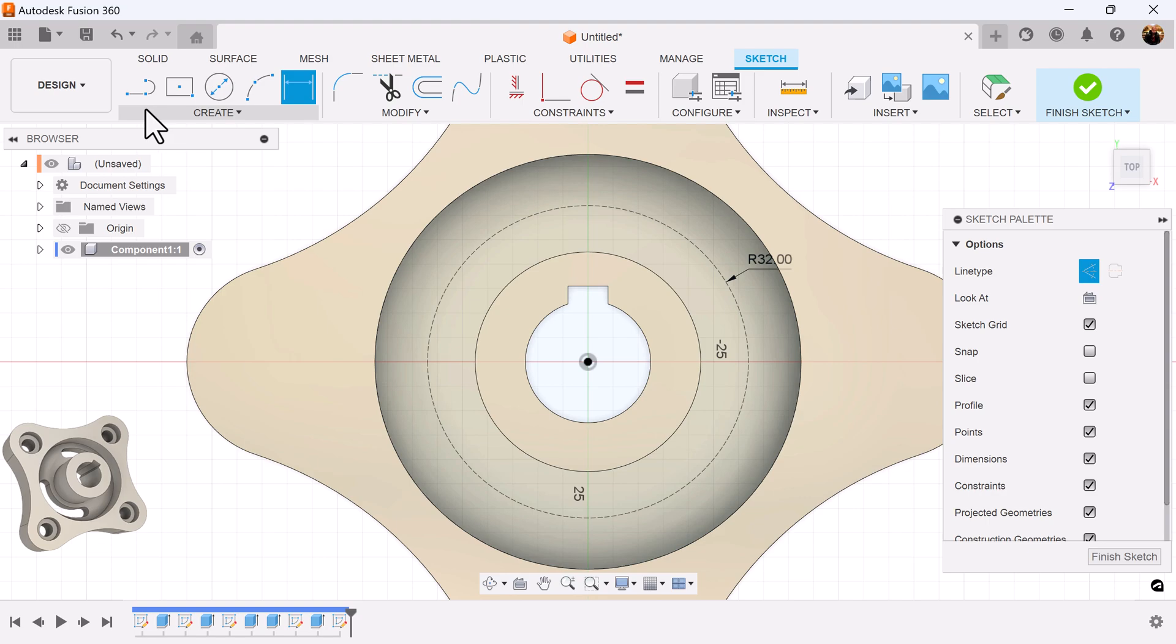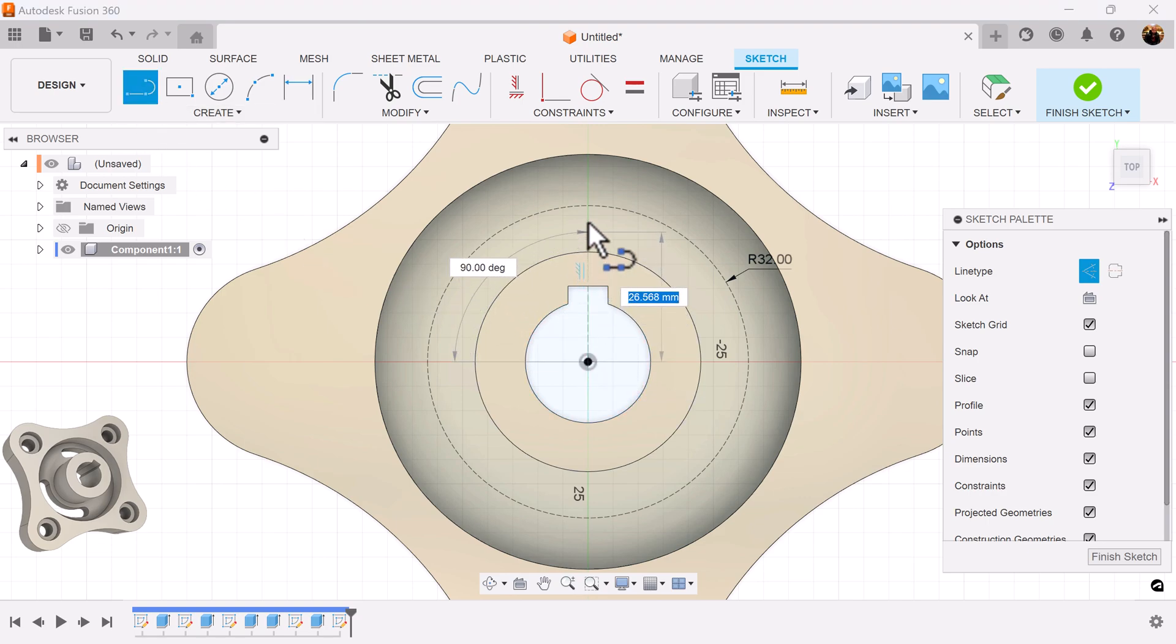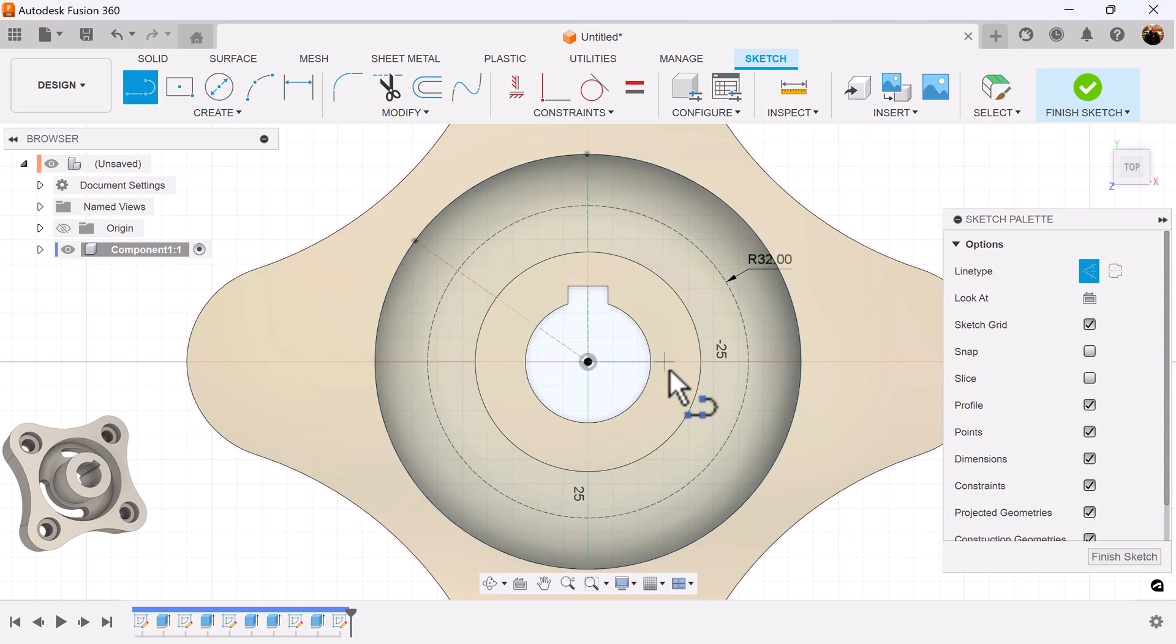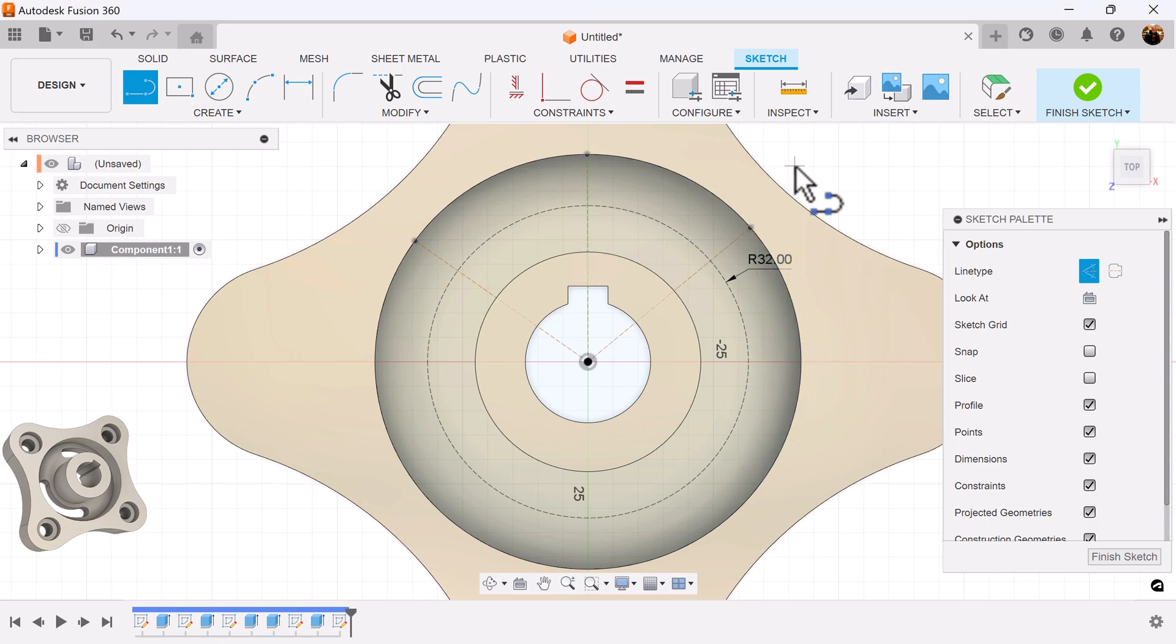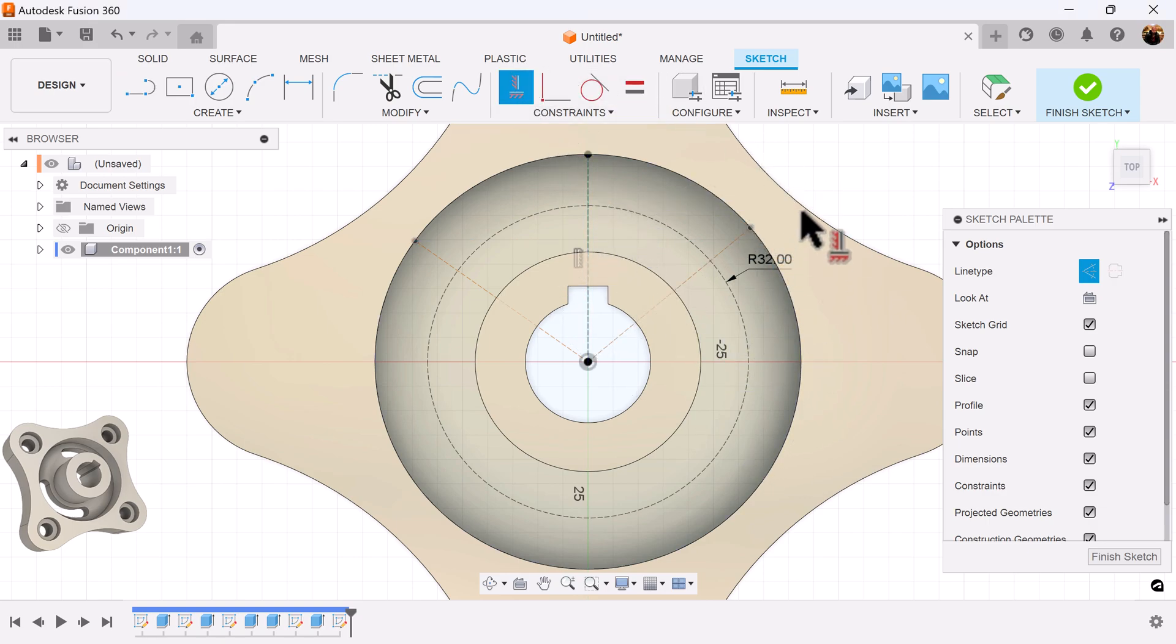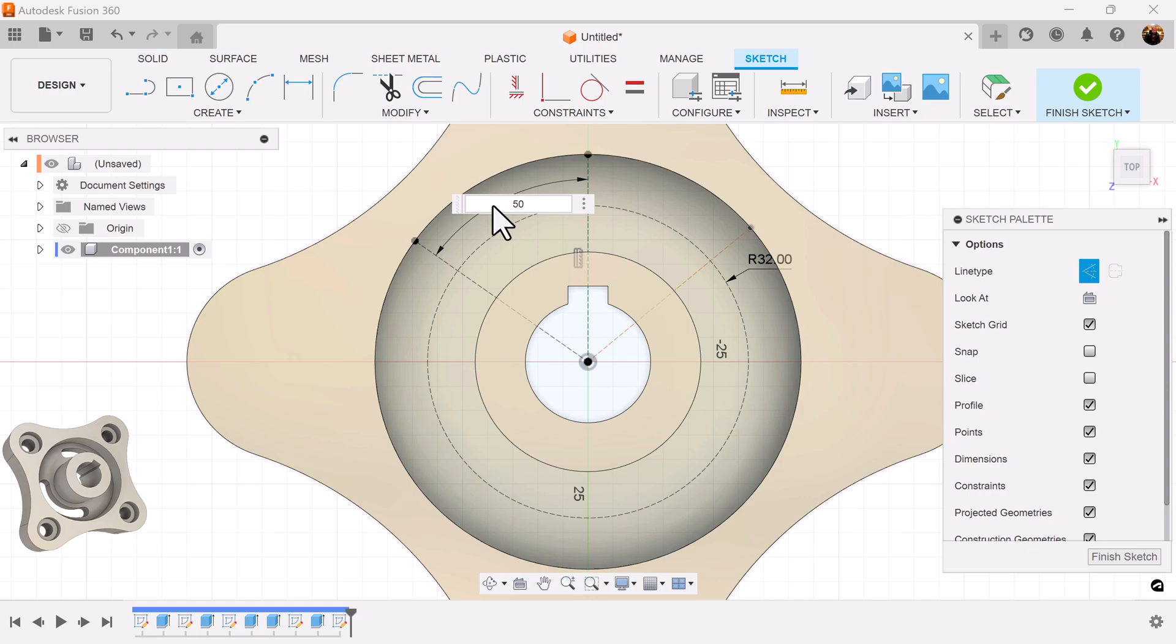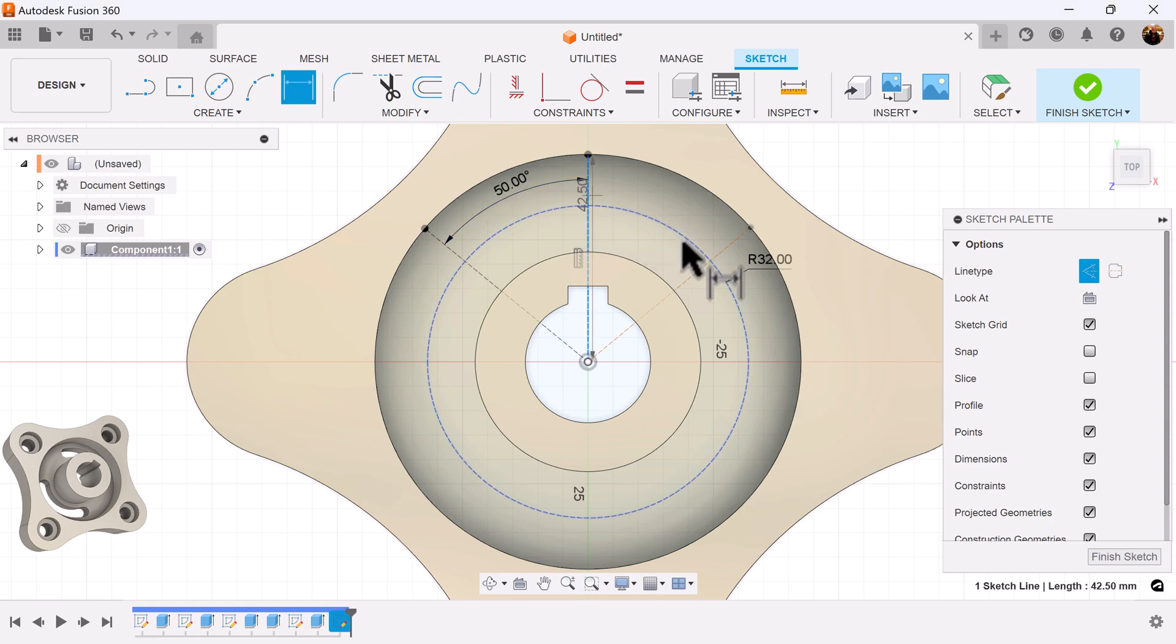We're also going to create a series of construction lines. We'll make one line vertical and connect to this edge. We'll make two more lines connect to the edge as well. Make sure this line is vertical. I'm going to measure this line and this line, 50 degrees off of each other. And the same thing here.